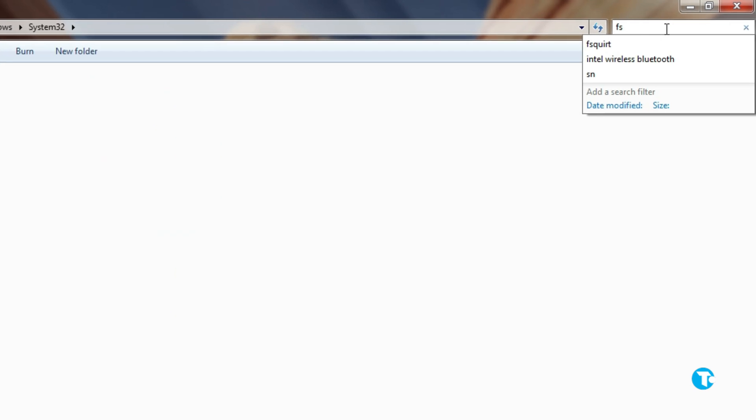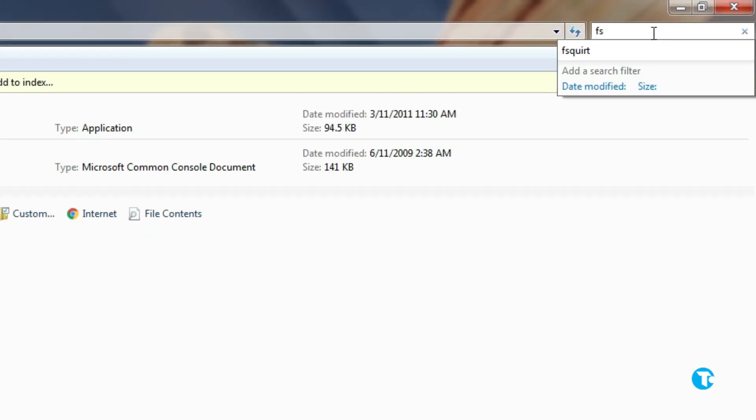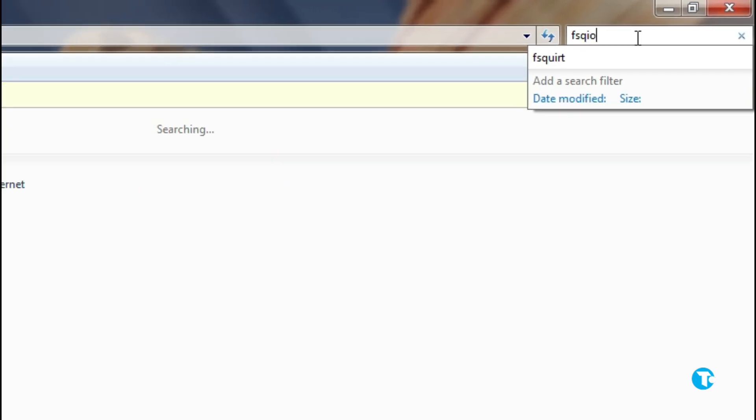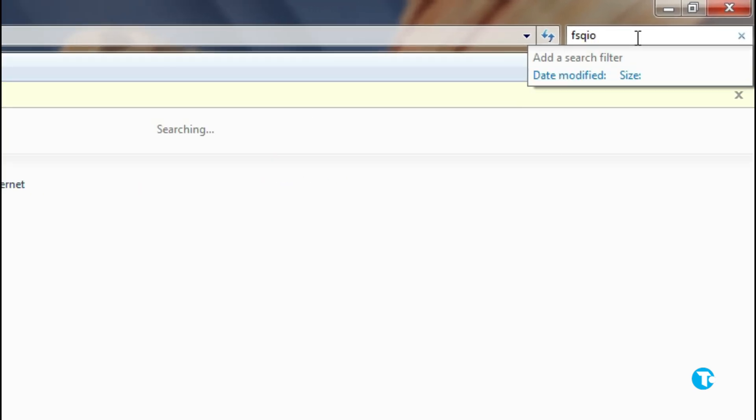And in the search box type FSQUIRT. F, S, Q, U, I, R, T.